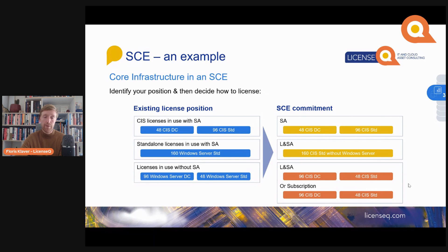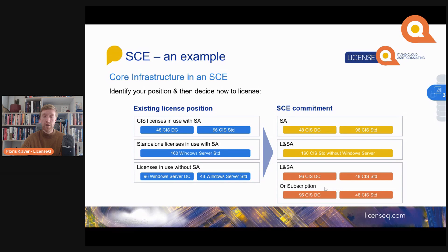Subscription licenses have the added benefit of being somewhat flexible — on an anniversary basis you are able to reduce the number of subscription licenses you have. However, they are quite heavily priced and not perpetual. In the event your contract ends and you hold subscription licenses, you would need to buy out those subscription licenses — similar to the Enterprise Subscription Agreement — to become the perpetual owner. More on this in the deep dive we're doing for the Enterprise Agreement contract.